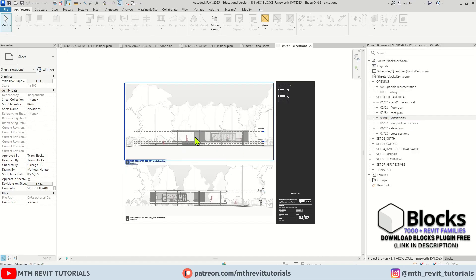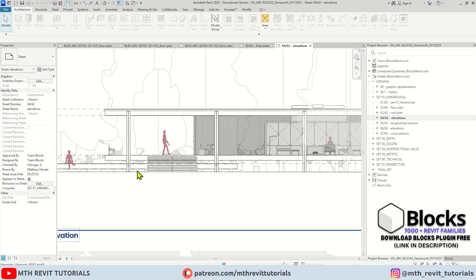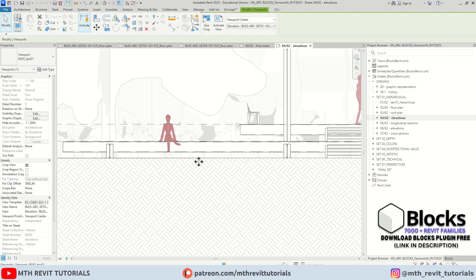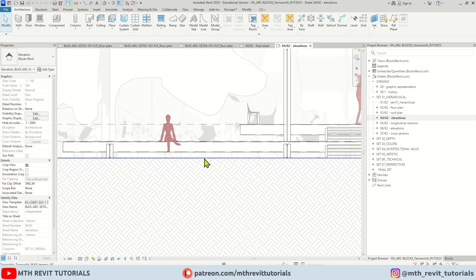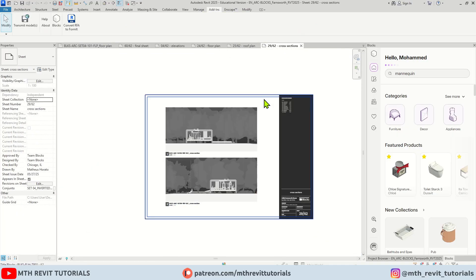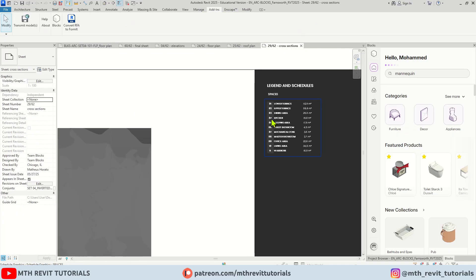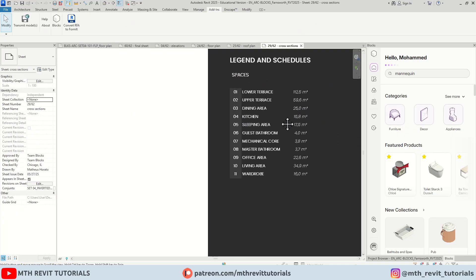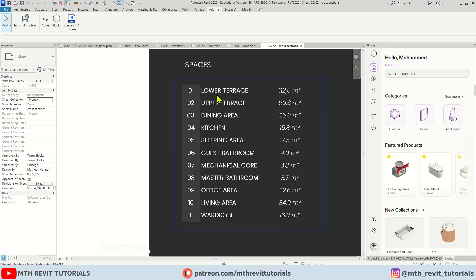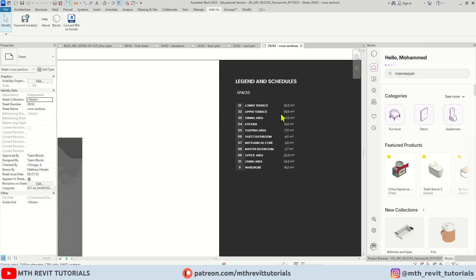All of these families were loaded from the Blocks plugin. We also have the areas available. I've done a video about this as well, how you can create these kind of room numbers with the areas schedule in Revit. You can check that out as well.